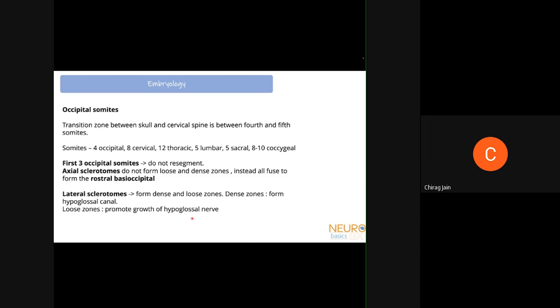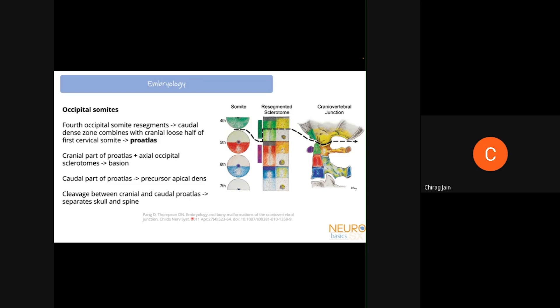The fourth occipital somite does resegment, forming a caudal dense zone and a cranial loose zone. The caudal dense zone of the fourth occipital somite fuses with the cranial loose half of the fifth somite — the first cervical somite — to form the resegmented sclerotome known as the pro-atlas. The cranial part of the pro-atlas, formed from the fourth occipital somite, fuses with the axial occipital sclerotomes from somites one, two, and three to form the basion.